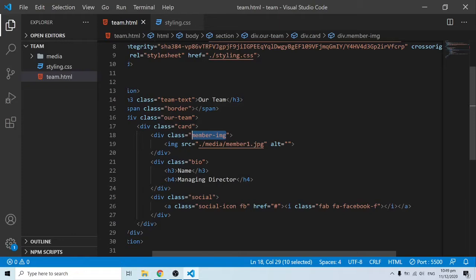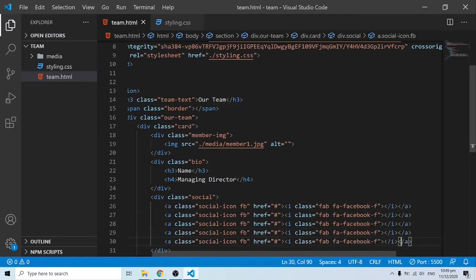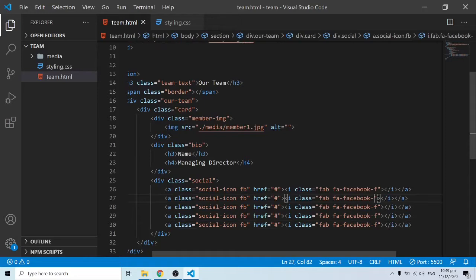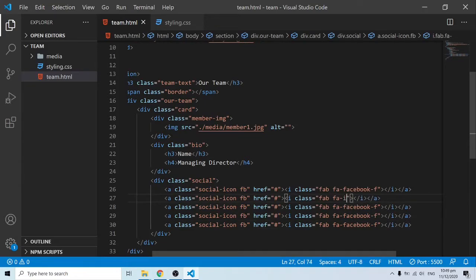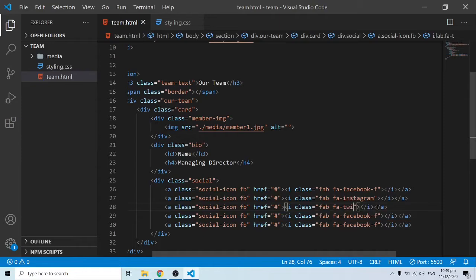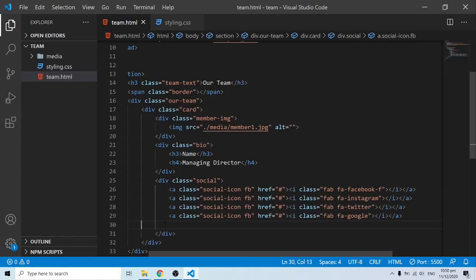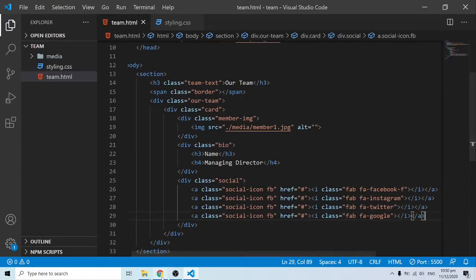For the social media icons, I'll duplicate the Facebook icon using Shift+Alt+Down Arrow. Changing icons in Font Awesome is simple — you can see this is 'fab fa-facebook-f', so Instagram is just 'fa-instagram', Twitter is 'fa-twitter', and the next one is Google. After saving, we can see the icons laid out.